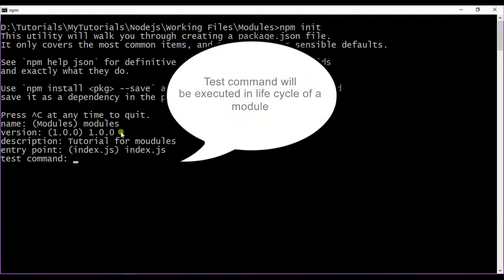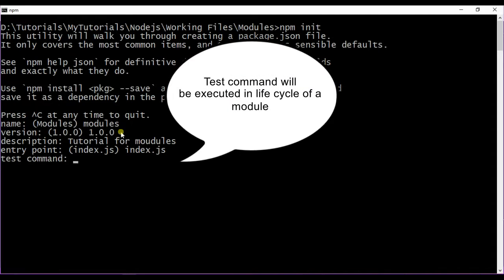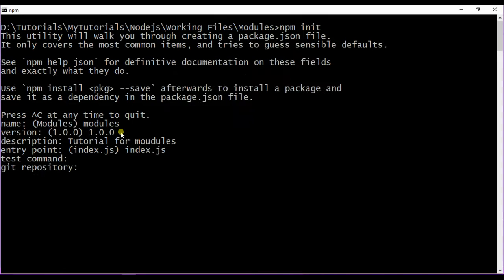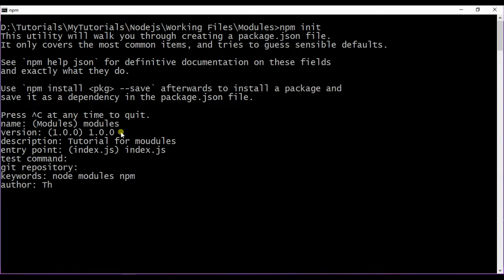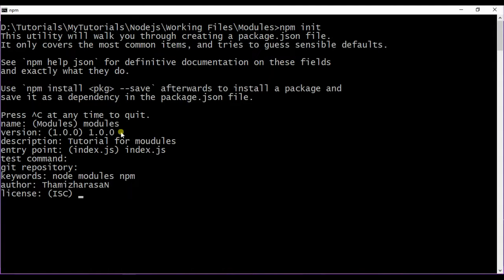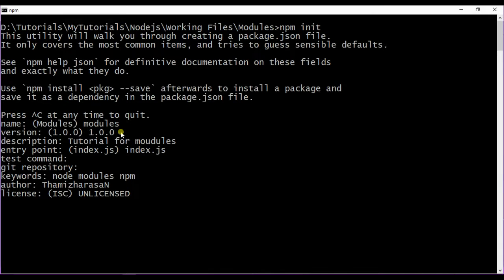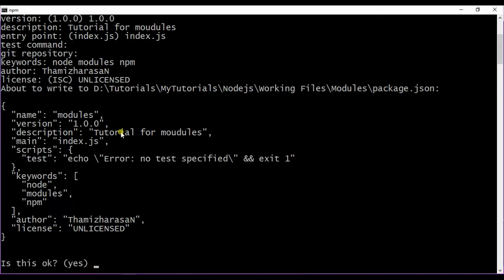Test command, I don't want any test command for this particular package. I don't have a git repository. Keywords can be node modules npm. Author is... and license, let me give ISC license.